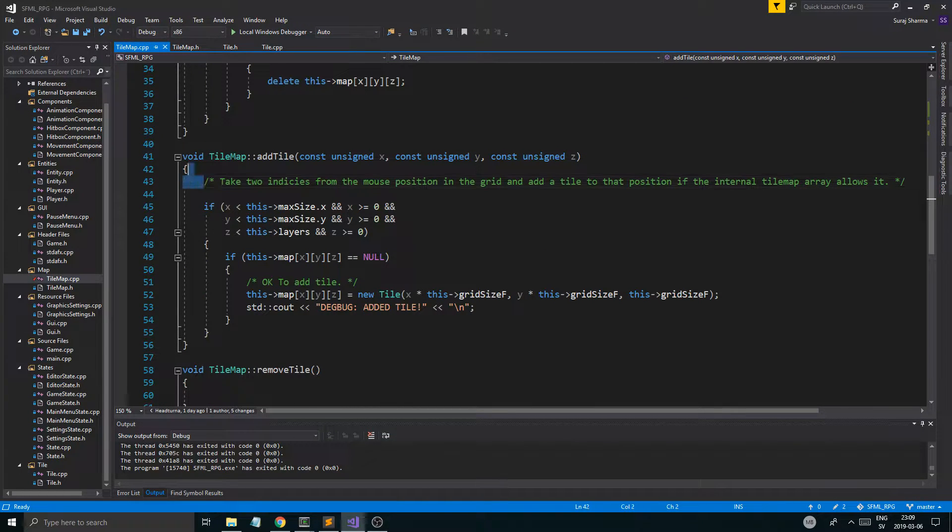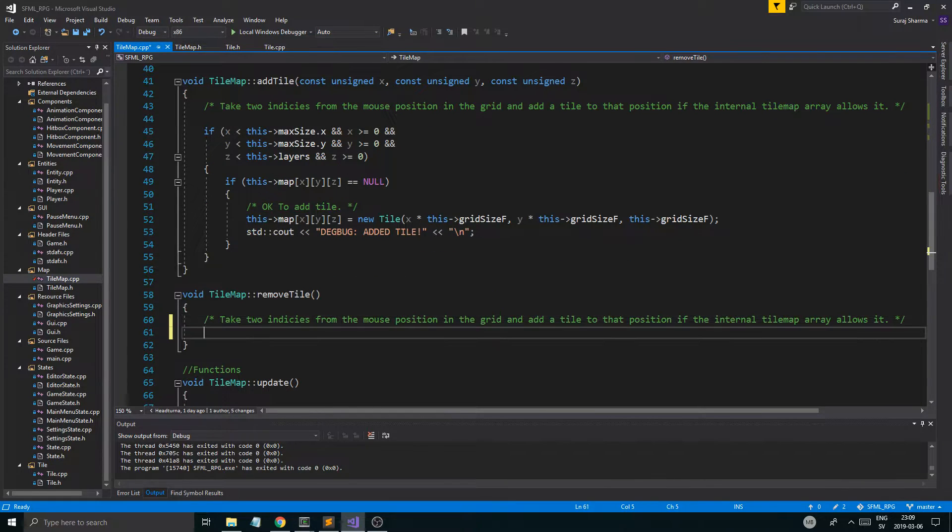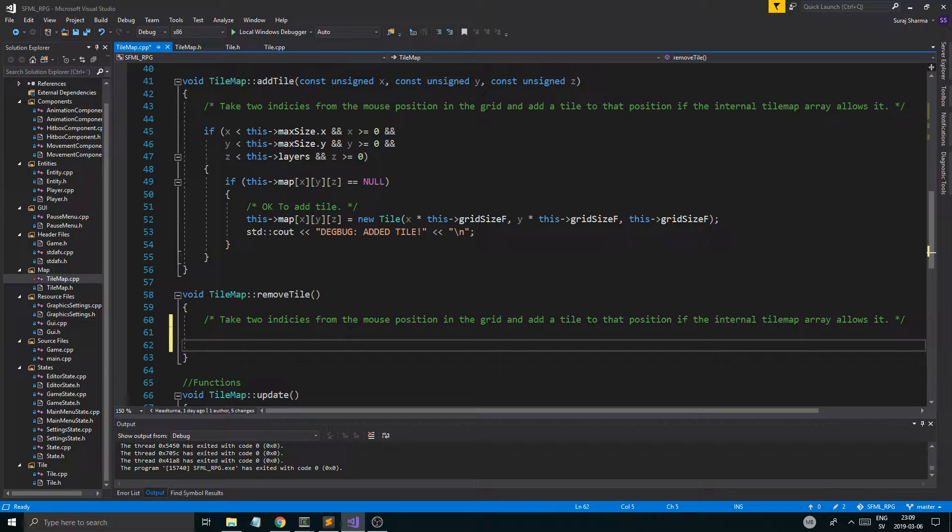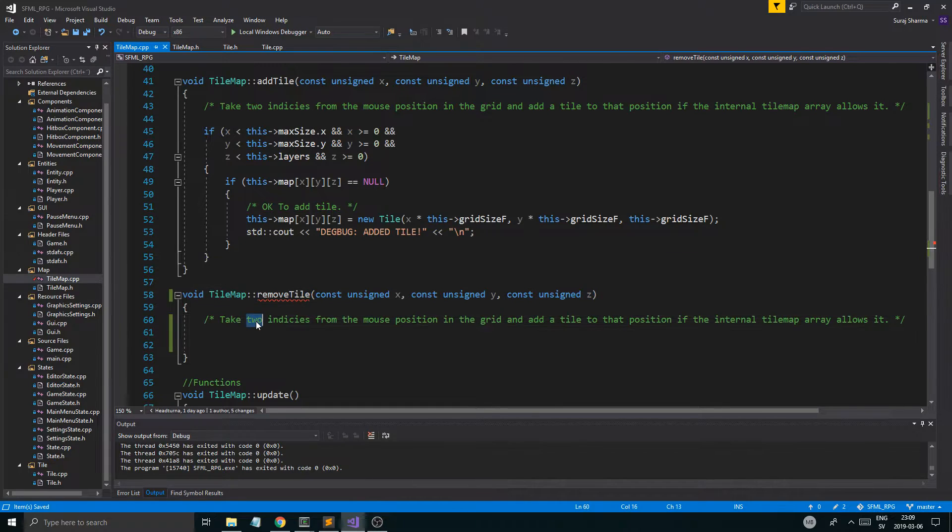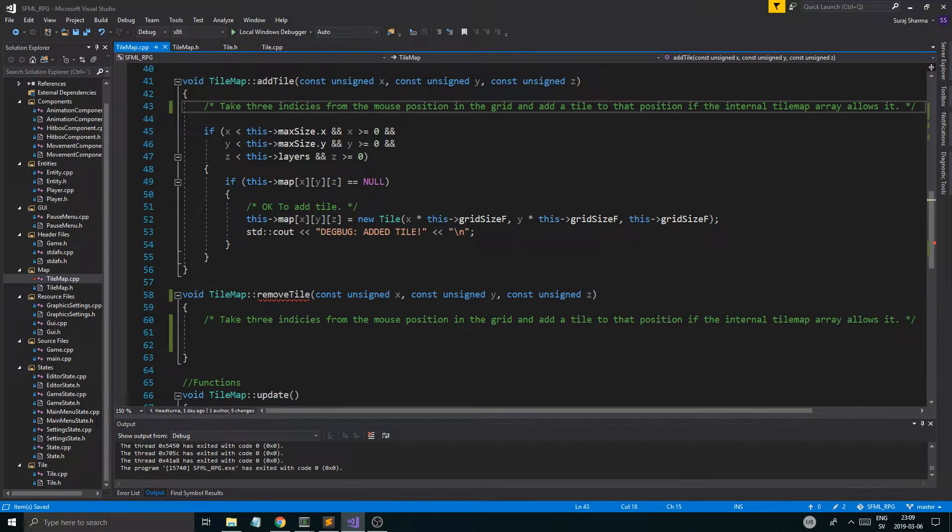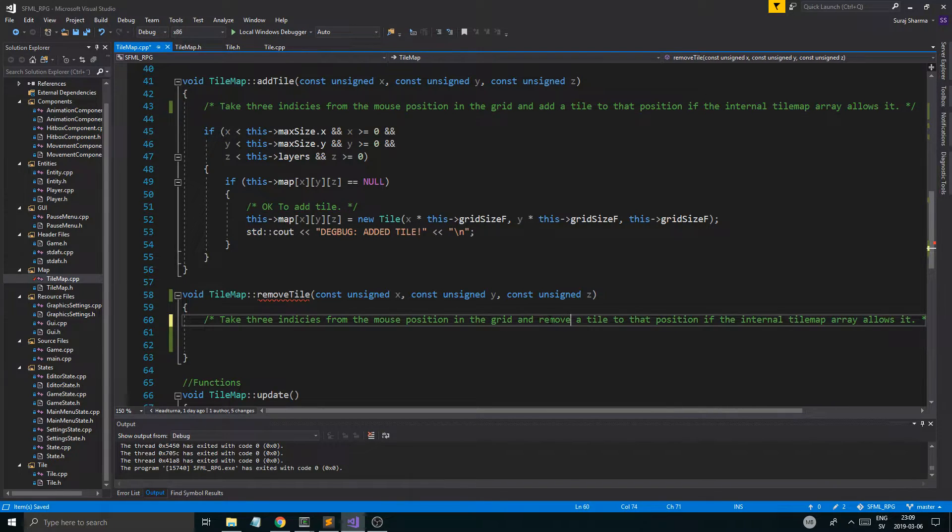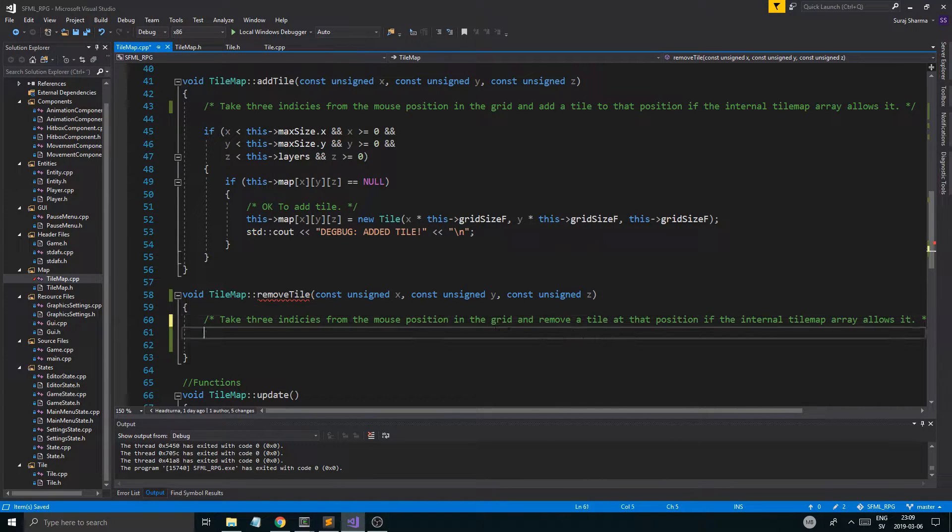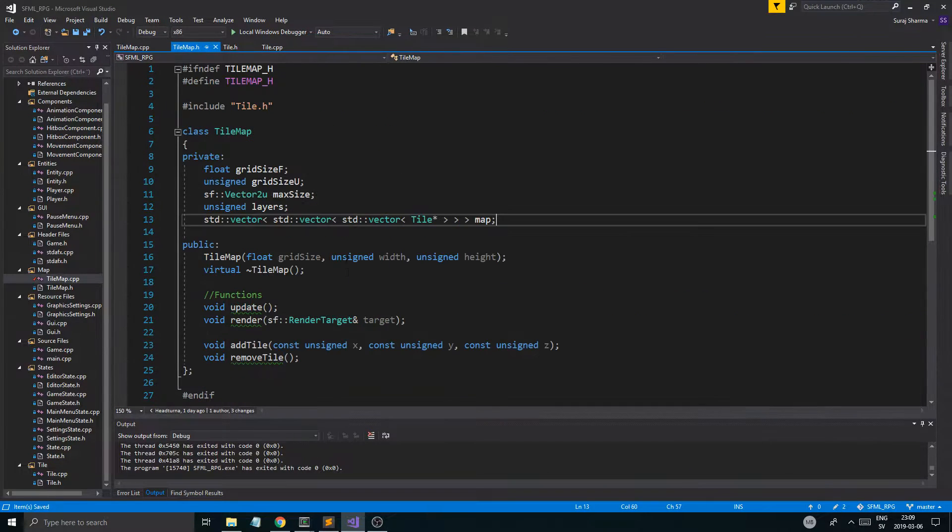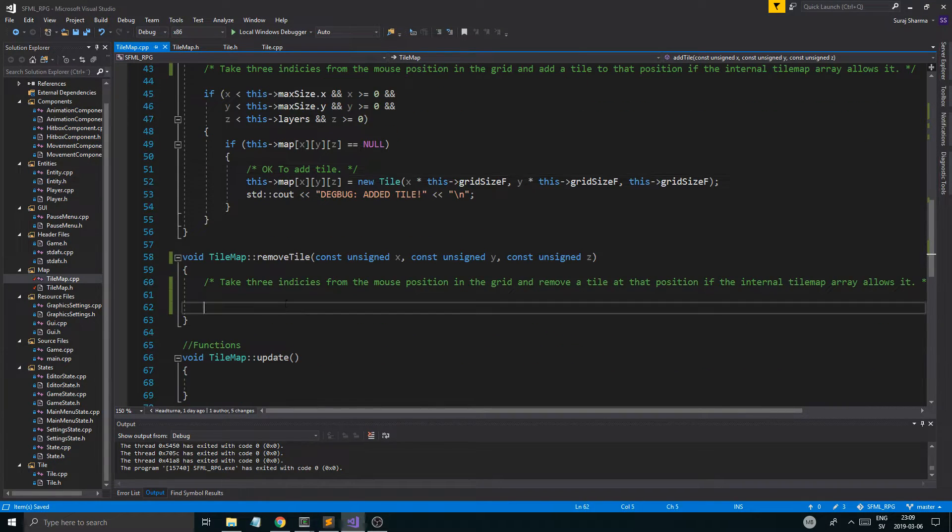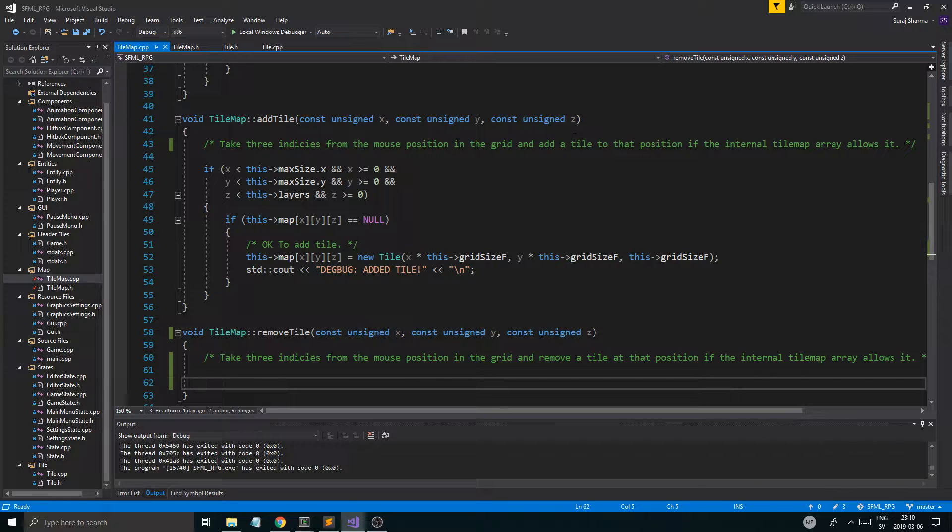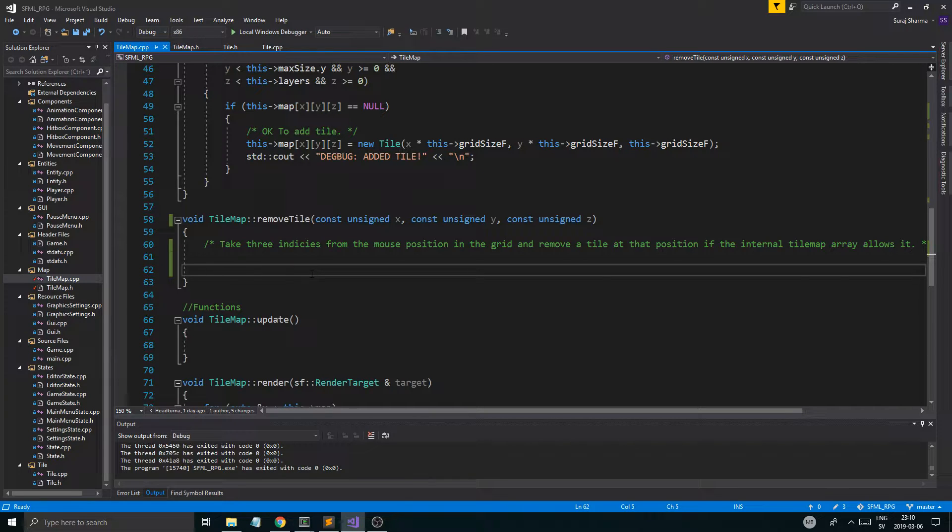Now we're going to remove a tile. So, we want to just make sure this works before we start adding all the texture sheets and all that stuff so we can change textures. And the way this is going to work is it's going to work exactly the same way. So, we're going to remove a tile at a position. This should be three indices up here as well. Three indices from the mouse position. You could actually just have one function with a boolean saying if it should be remove or add or something like that. But whatever. We'll have two different functions. Makes it a little easier to keep track of.